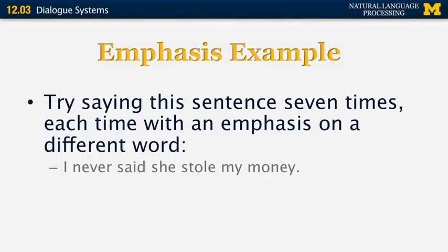The sentence is: 'I never said she stole my money.' Say it seven times, each time emphasizing one of the seven words in order, and notice how much the meaning changes. This is something a computer can only understand in the case of spoken text — if you just have written text, you would never be able to recognize the emphasis. Although it is possible that in written text someone could use italics, boldface, or stars around words to indicate which words they're emphasizing. There's a lot of interesting work that has been done on prosody recognition in the NLP community.